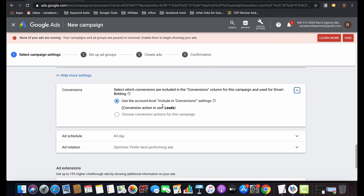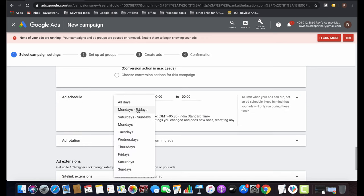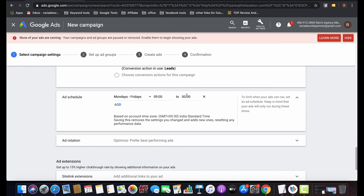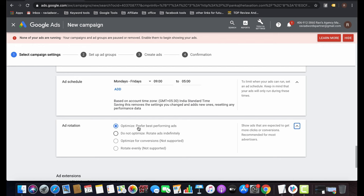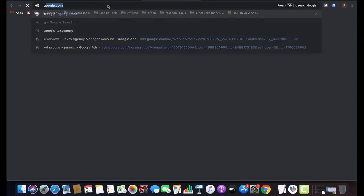In the more section, select the conversion type for this campaign — the leads conversion tag I already set up. You can also set ad scheduling, for example Monday to Friday, 9 to 5, if your client only wants leads during business hours. For ad rotation, I strongly recommend 'Optimize: Prefer best performing ads' — create two to three ads and Google will show the best one.